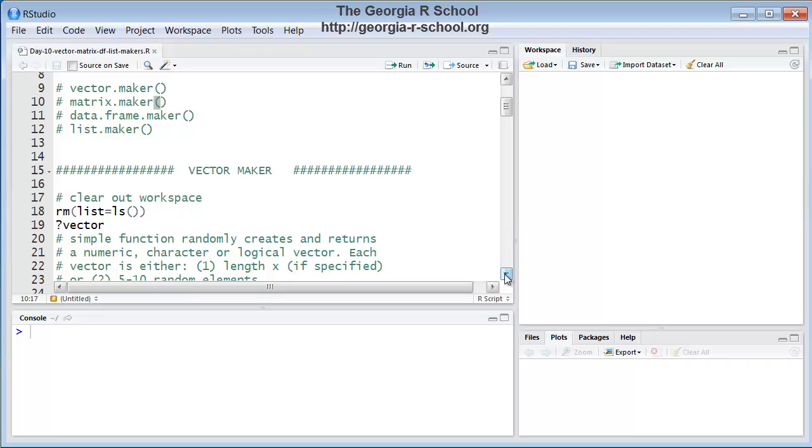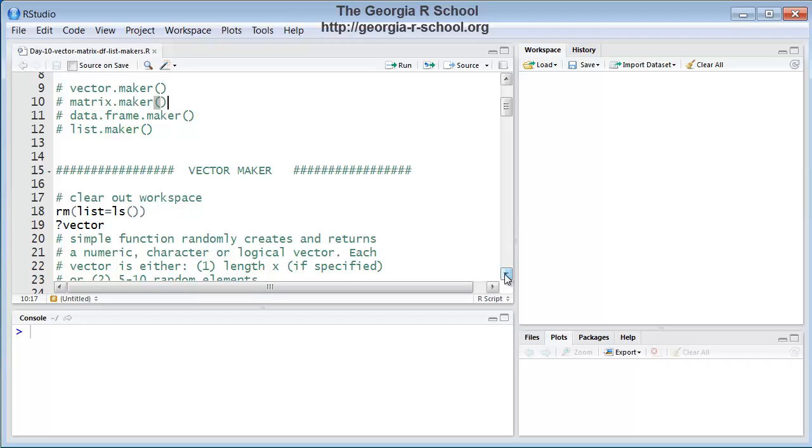And again, I advise my participants in my online courses at the Georgia R School to create, to take these assignments on piece at a time. That is, the way to do it is to, first of all, just get the function to output a numeric vector. And once you get that working, then get the function to output a character vector. And then after that works, get the function to output a logical vector. Get something working, something simple, error free, and then try to improve it and make it more complex.